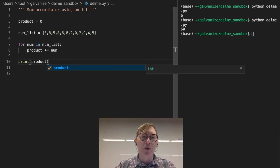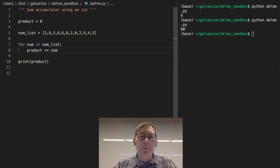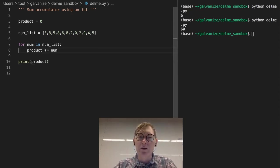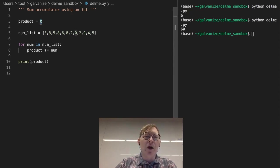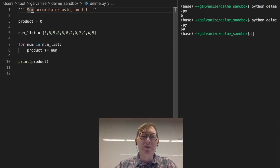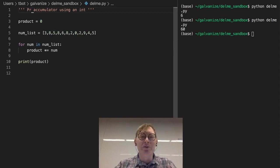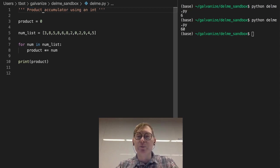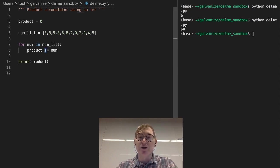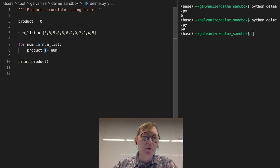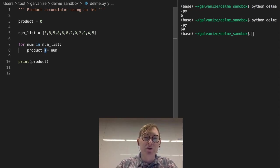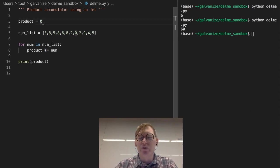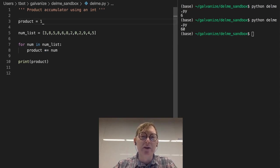So if we start with our product at zero, zero times anything is zero. So if you're going to do a product accumulator, which is really not that different from a sum accumulator, we're just using a multiplying operation instead of an addition operation. If we start at zero, zero times anything is zero, so we need to start at one. This is our identity.